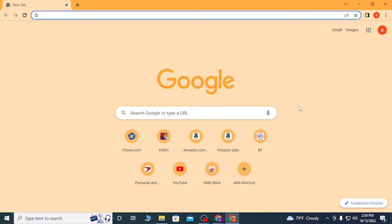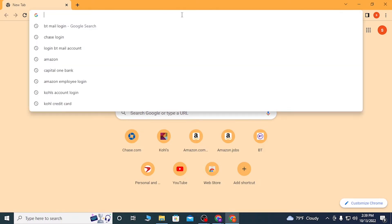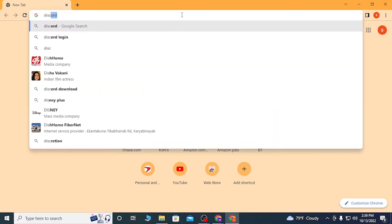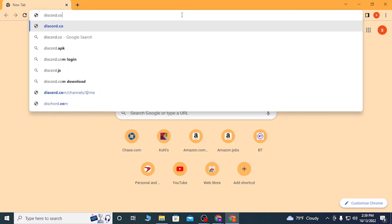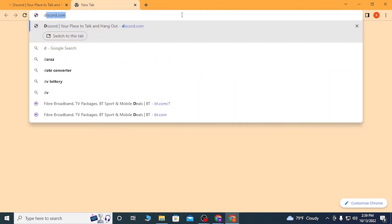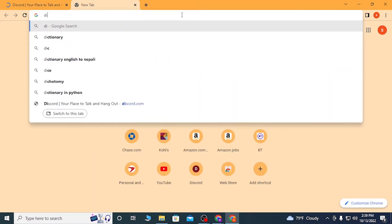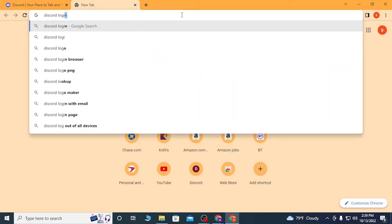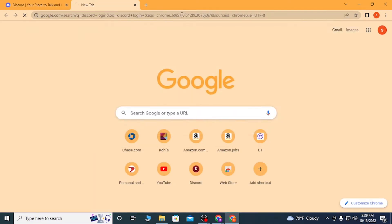To log into your Discord account on your computer, first open up your preferred browser. As I have already opened Google Chrome, in the search bar type in discord.com, or you can search for Discord login on Google itself and hit enter.